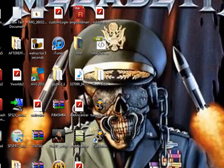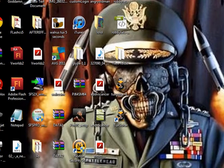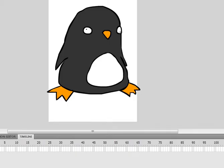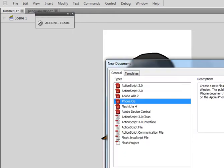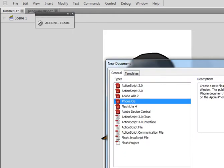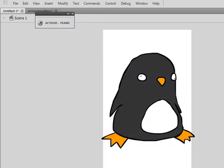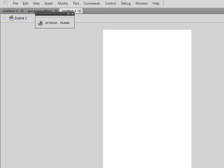So, I already have Flash open, so you're going to want to open Flash. Okay, so what I've done is create a new iPhone OS file, and there you go.